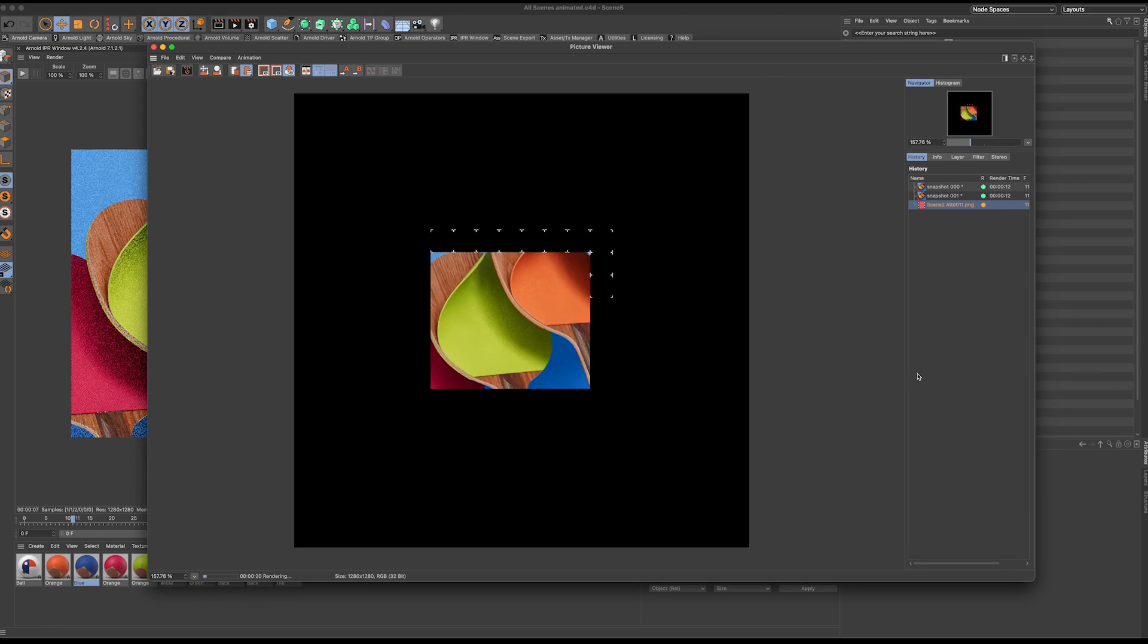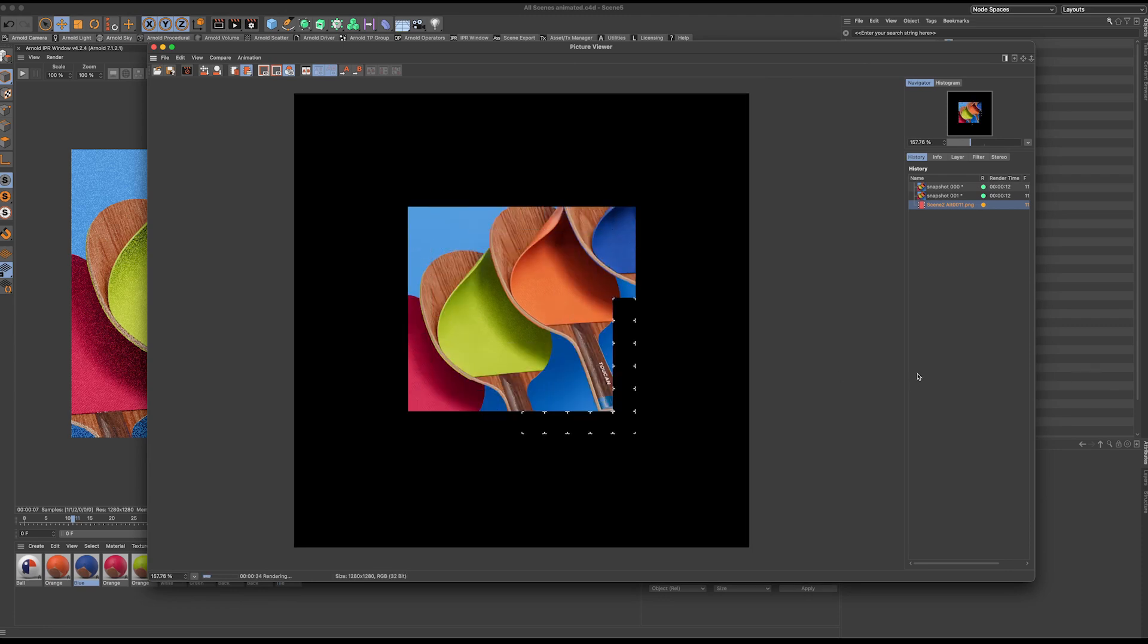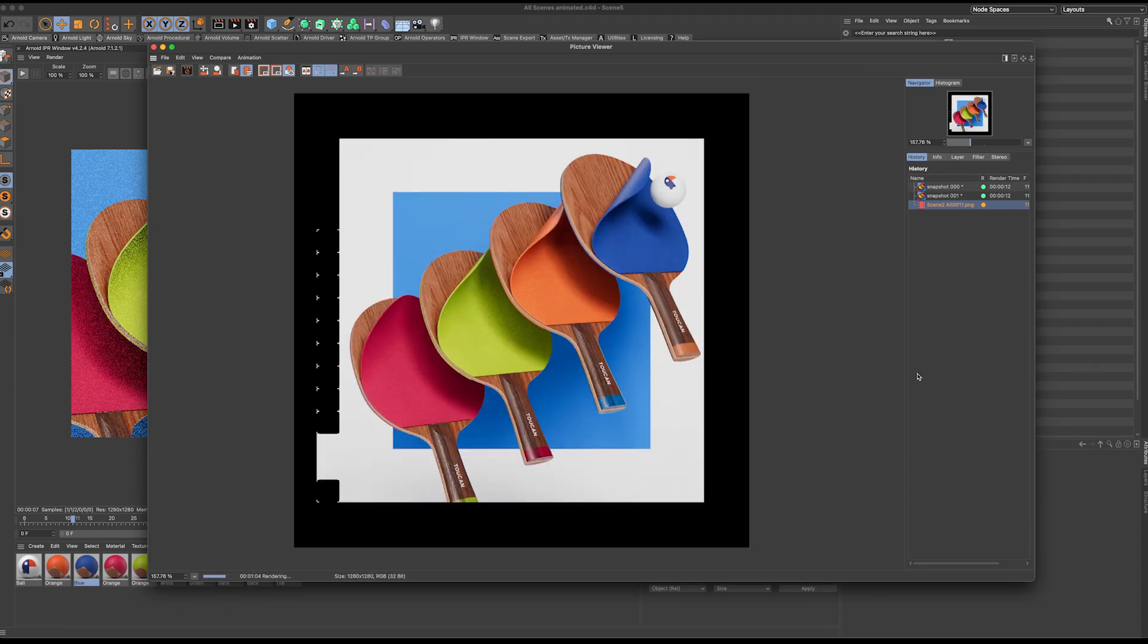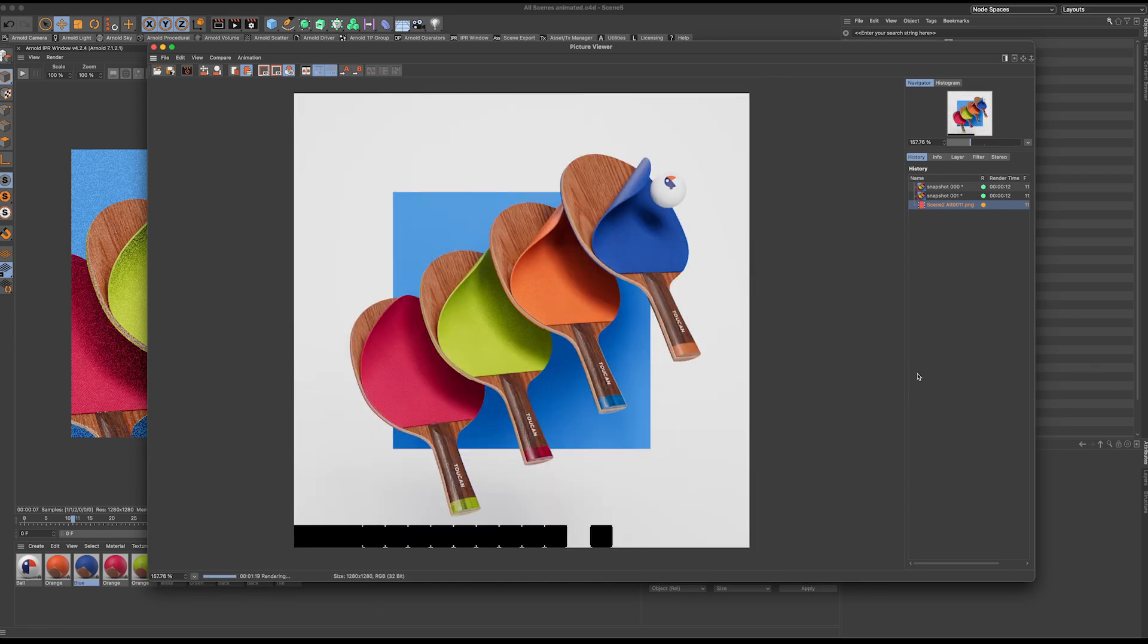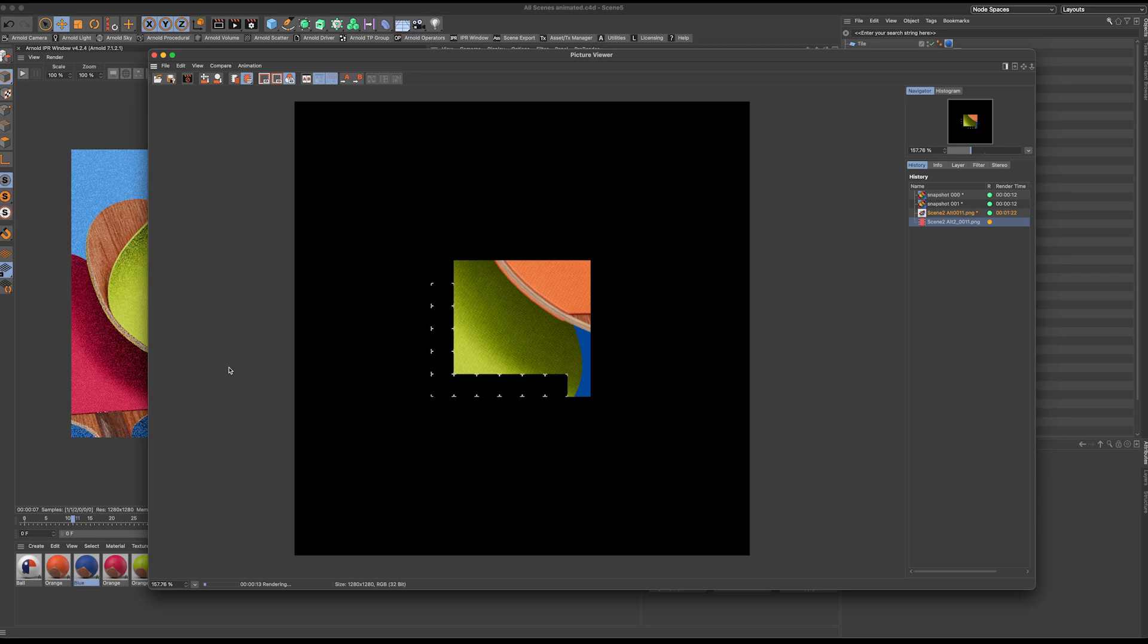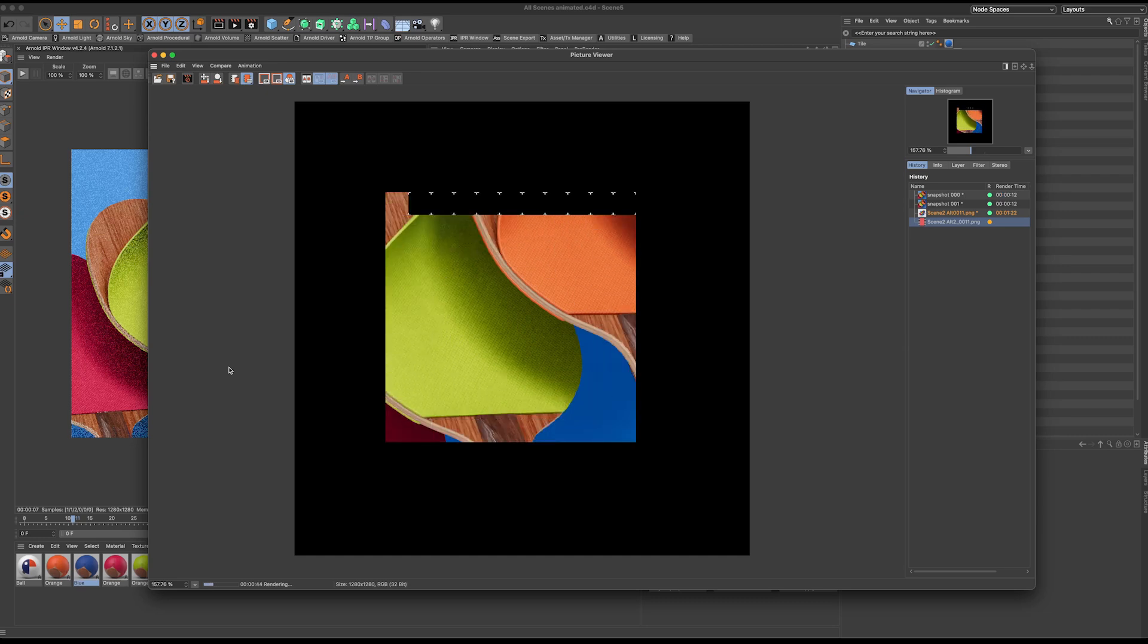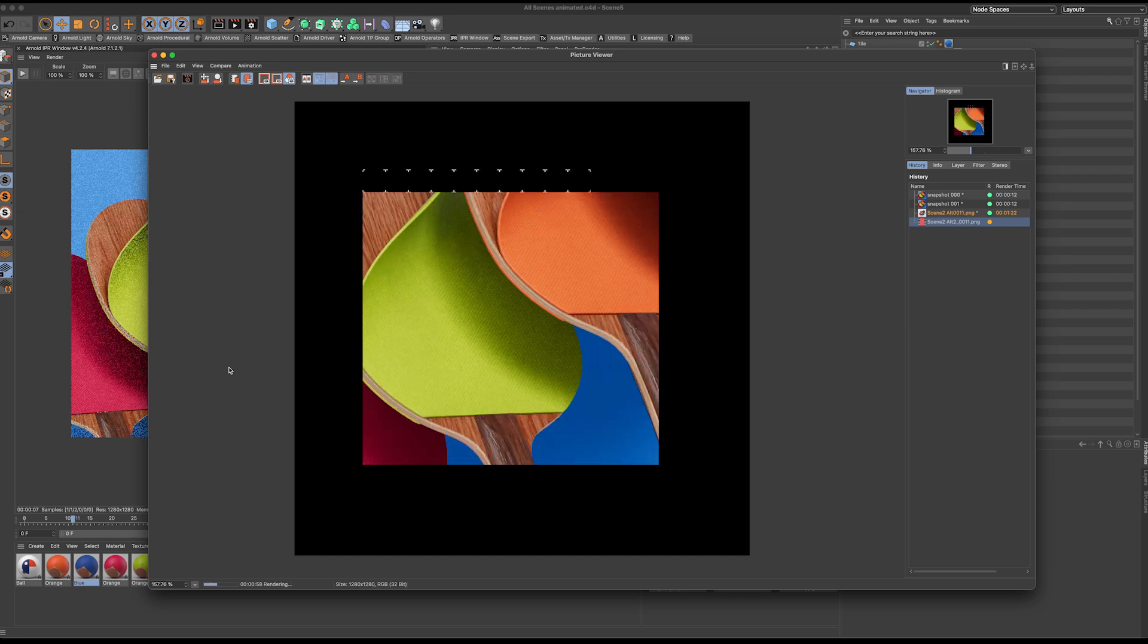Now here is the first render and here is the second camera with a bit of a closer look.